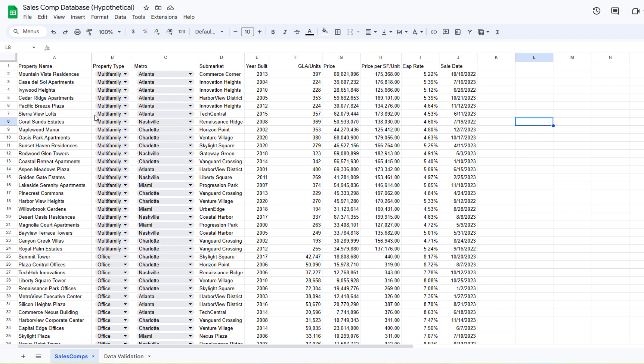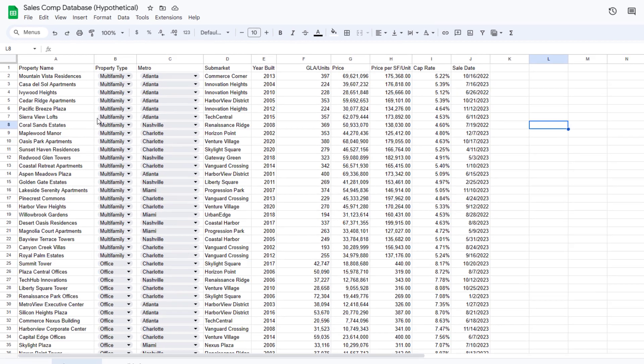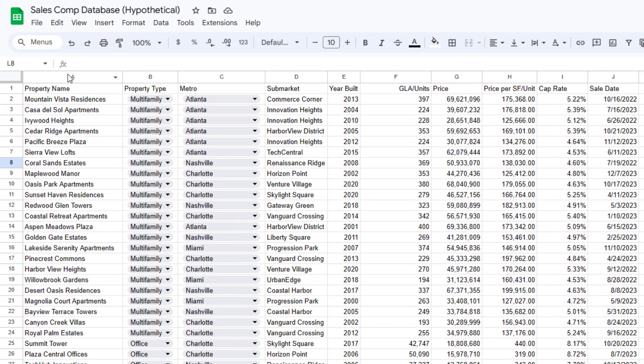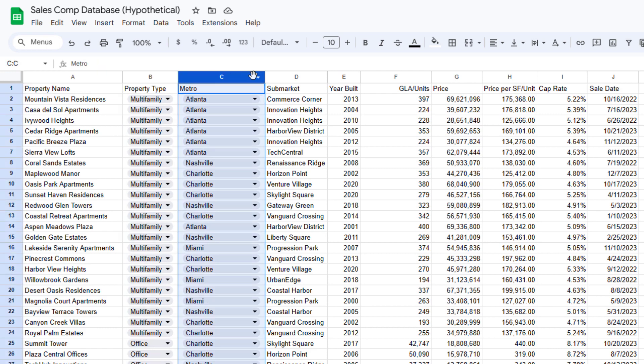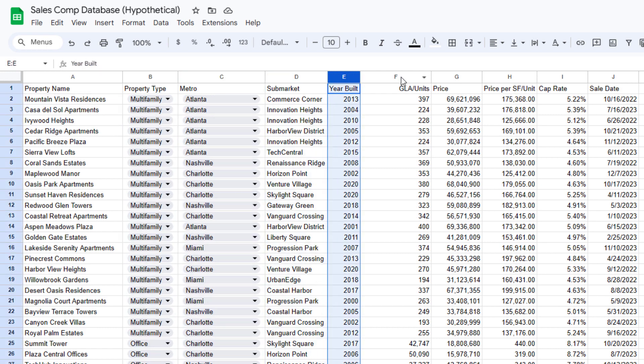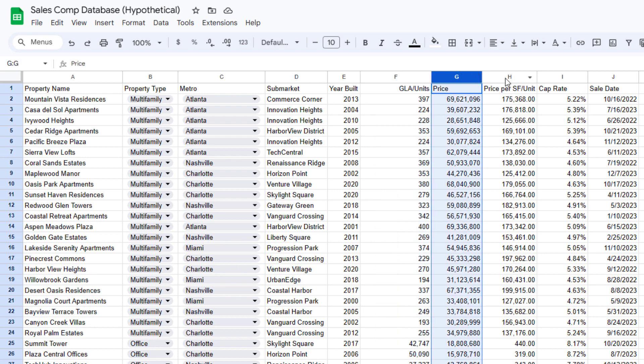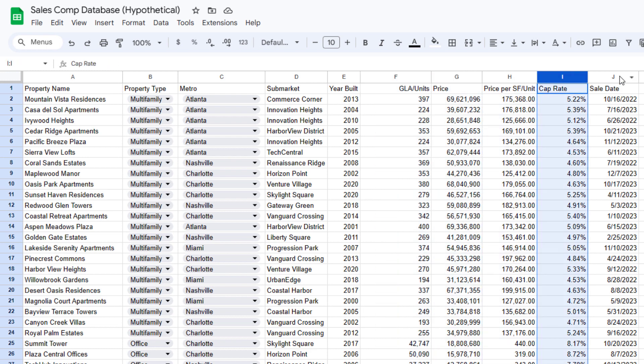I use a Google Sheet because it's very simple, but in essence, this Google Sheet is a database. Each column is a field: property name, property type, metro, submarket, year built, gross leasable area or units, price, price per square foot per unit, cap rate, and sale date. Kind of your typical fields in sales comps. And of course, you could add any number of other fields that you might see valuable in analyzing your sales comps.